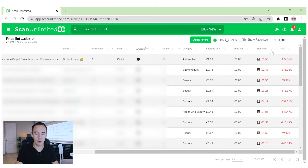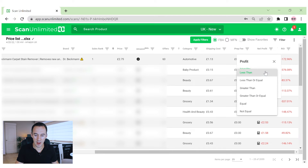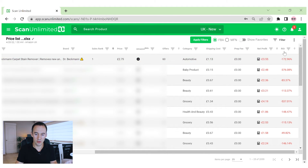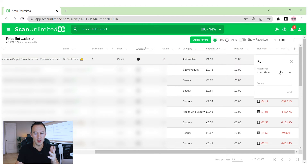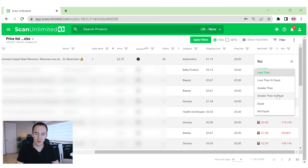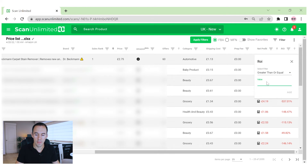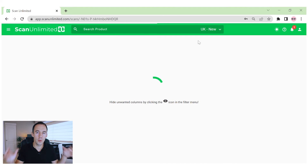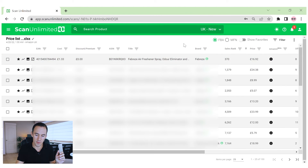The other filter we probably want is profitability. Net profit greater than or equal to one pound — that might seem less than you'd think, but remember you can negotiate discounts on top. And ROI greater than or equal to 15%. You might think that's really low, but if you get one pound profit with that ROI, you can always go back and negotiate better. So let's click Apply Filters. We want to give ourselves good options and then start doing the review on them.